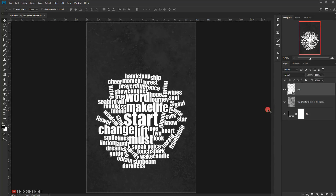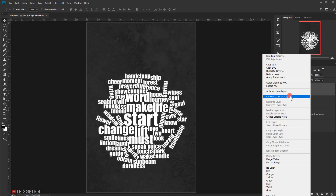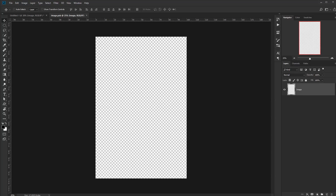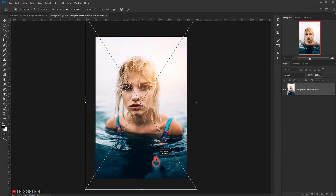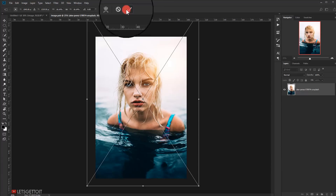Now I'll create a new layer for the image, call it 'image,' and again convert it to a smart object — right-click and choose Convert to Smart Object. Double-click to open it, then open the portrait image, make it a little bigger, click the checkmark, close the tab, and press Yes to save.